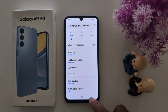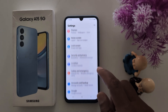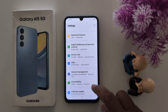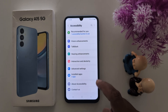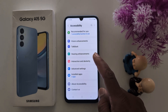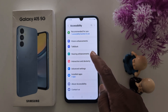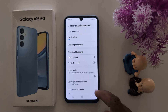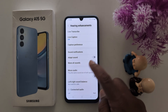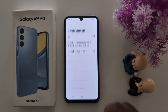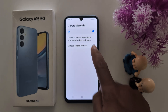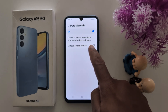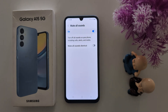If you want to mute all phone sounds, go to settings and scroll down to accessibility. Tap on it, then tap on hearing enhancements. Now here you can see the mute all sound option — tap on it and toggle it on to mute all sounds on your phone, including phone calls, alerts, and media sound on your device.